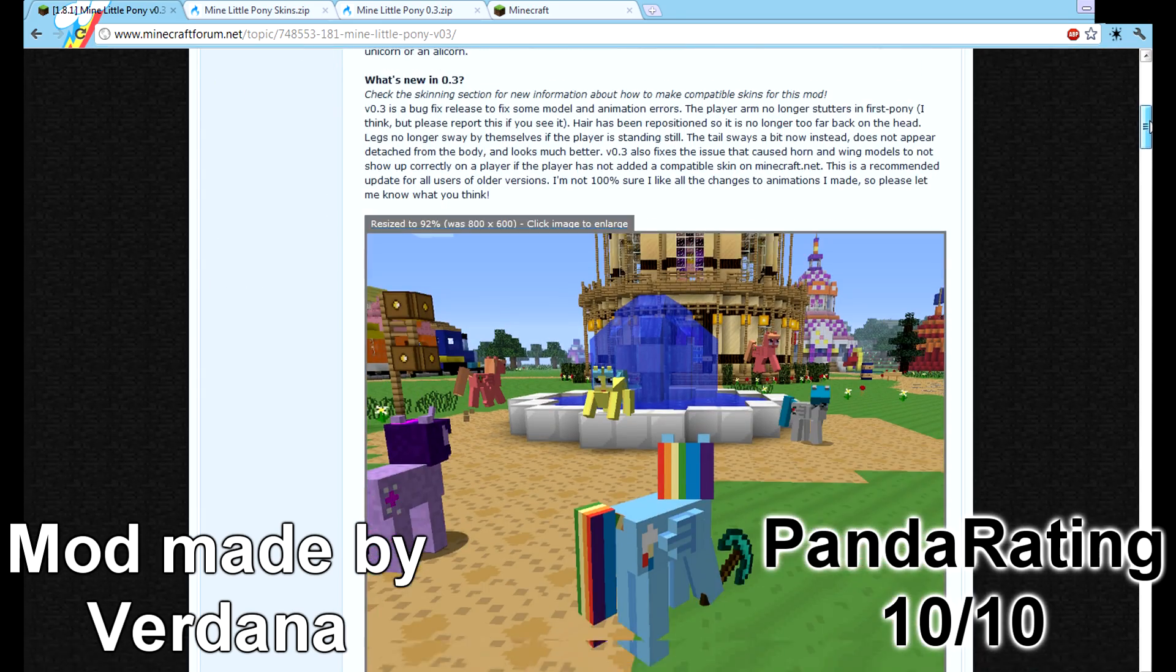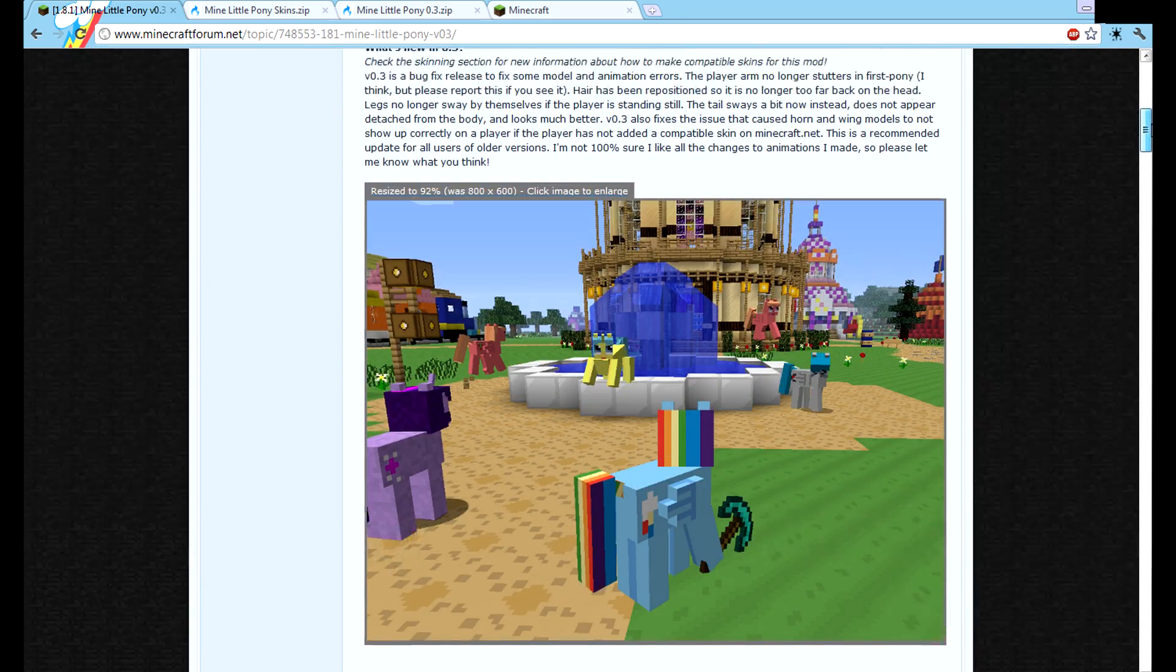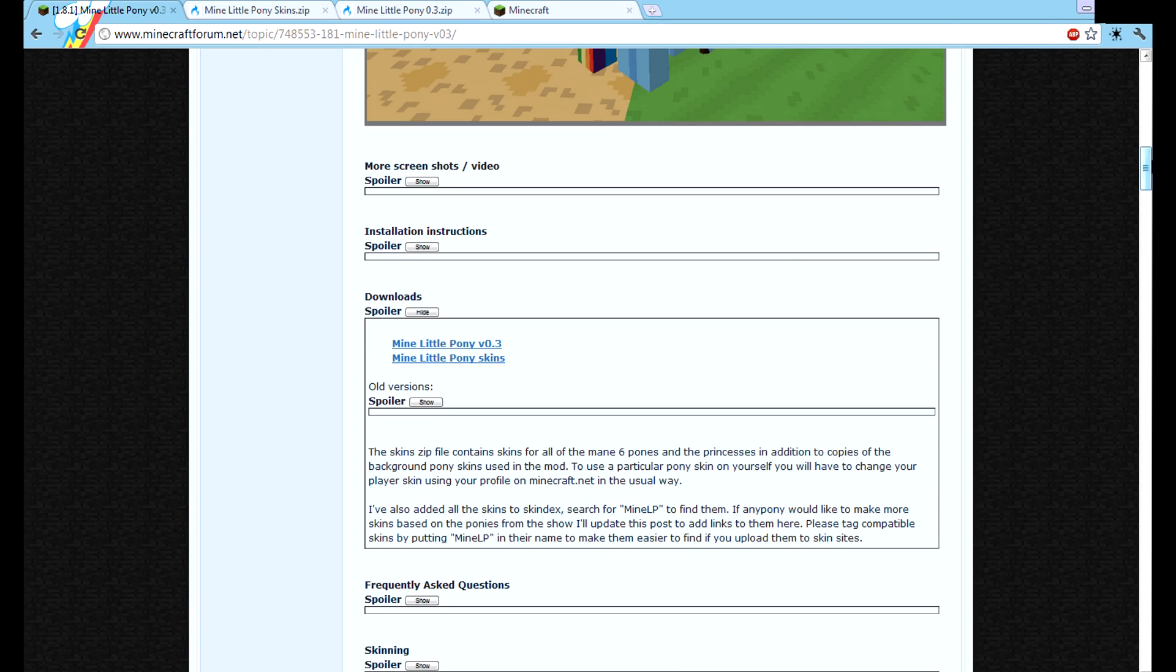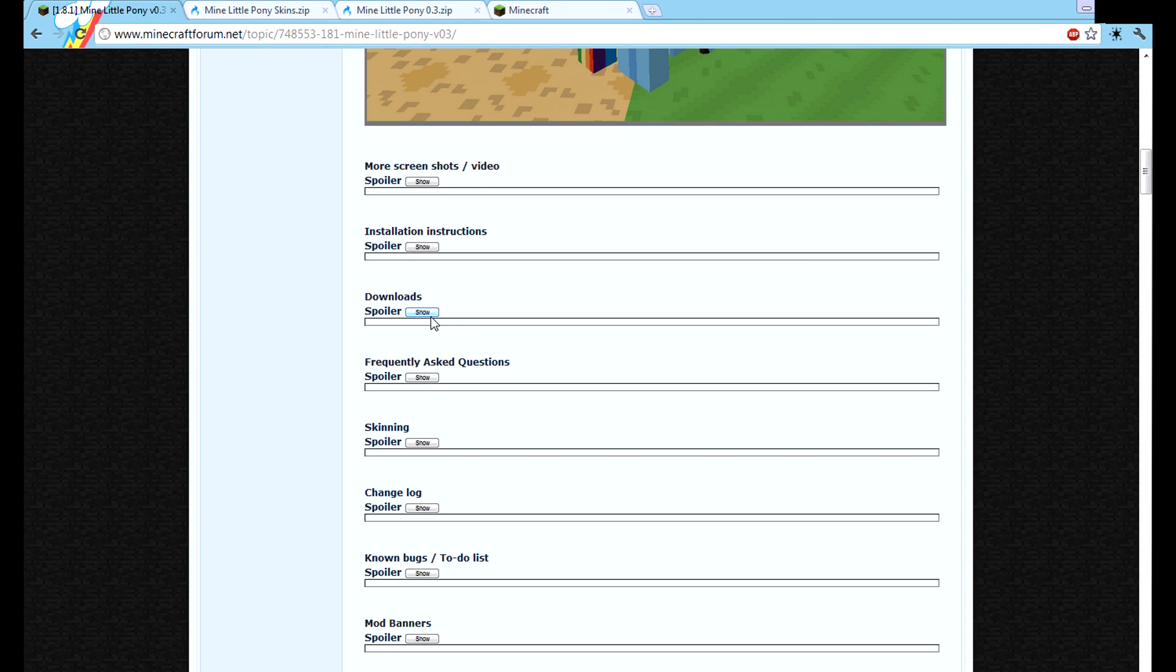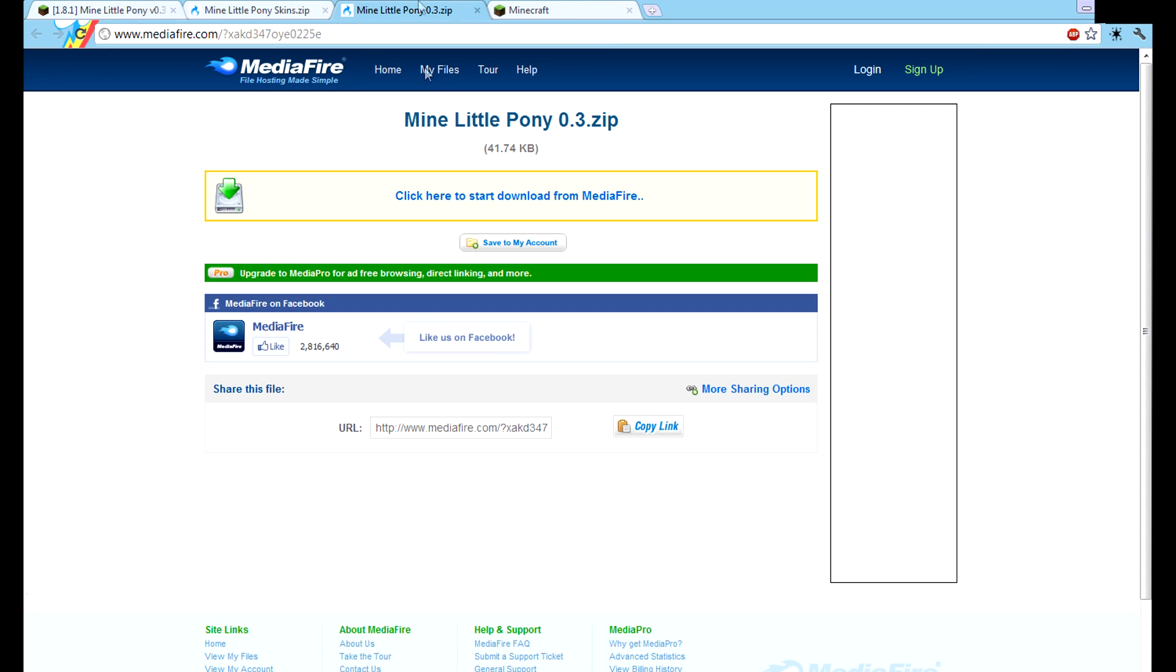What this mod does is it changes the characters in Minecraft to ponies. What you're going to do is go down here, it'll be a little button right here below downloads. You're going to click show, click Mine Little Pony link right here, and that'll bring you out to this.